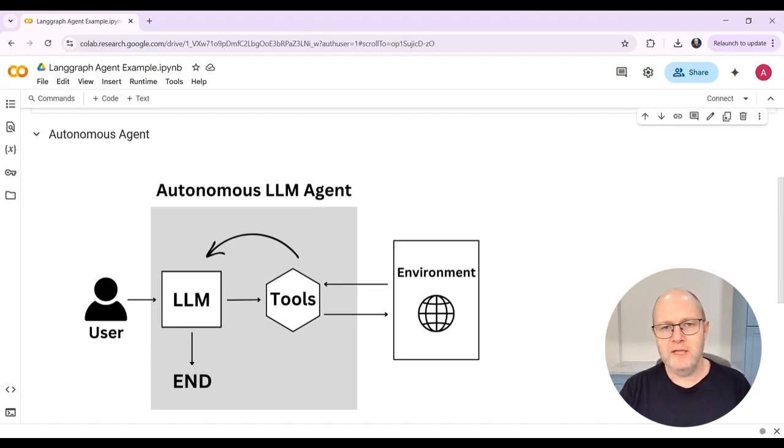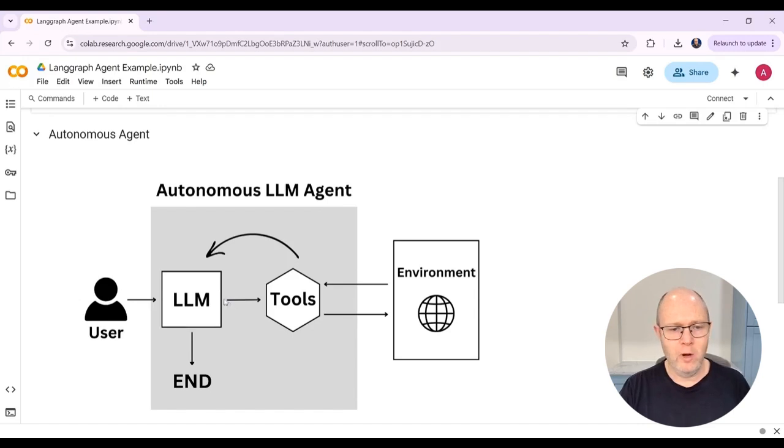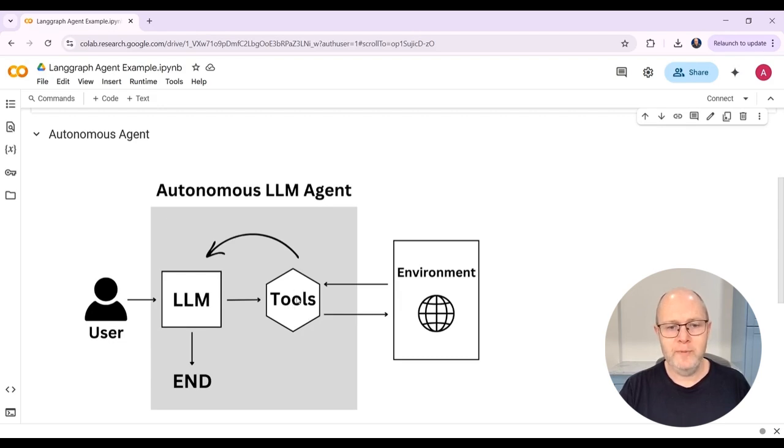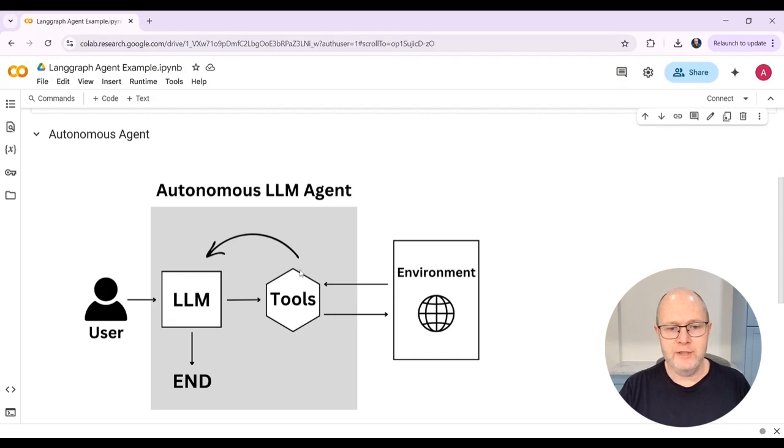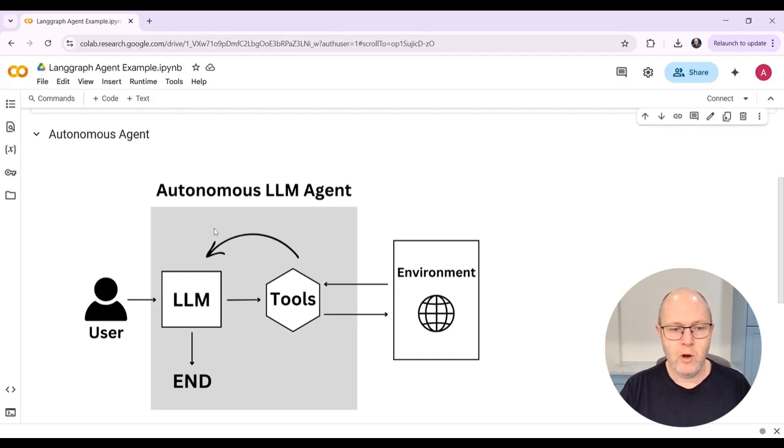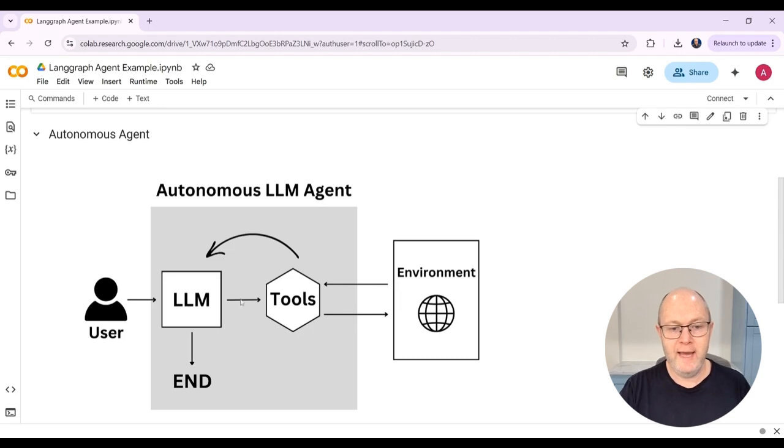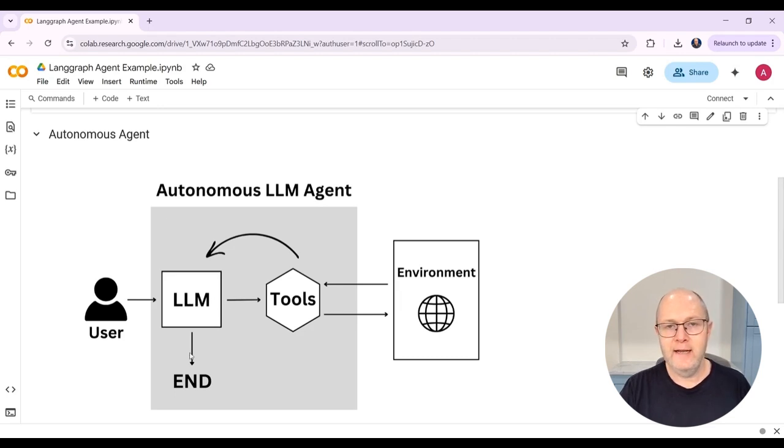When I said before that LangGraph used a graph-based workflow, how that would look here is you would have essentially two nodes in this graph. So the LLM would be one node, the tools, the tool call would be another node. And then there would be two edges. There would be a normal edge, which would go from the tool call back to the LLM. And there would also be a conditional edge. And that's where the LLM would decide whether or not to make another tool call or simply to end and return its output.